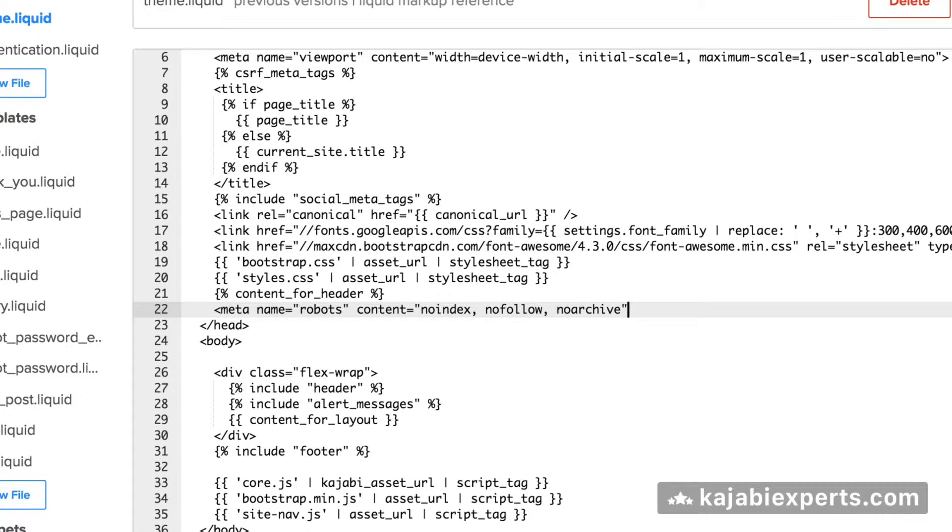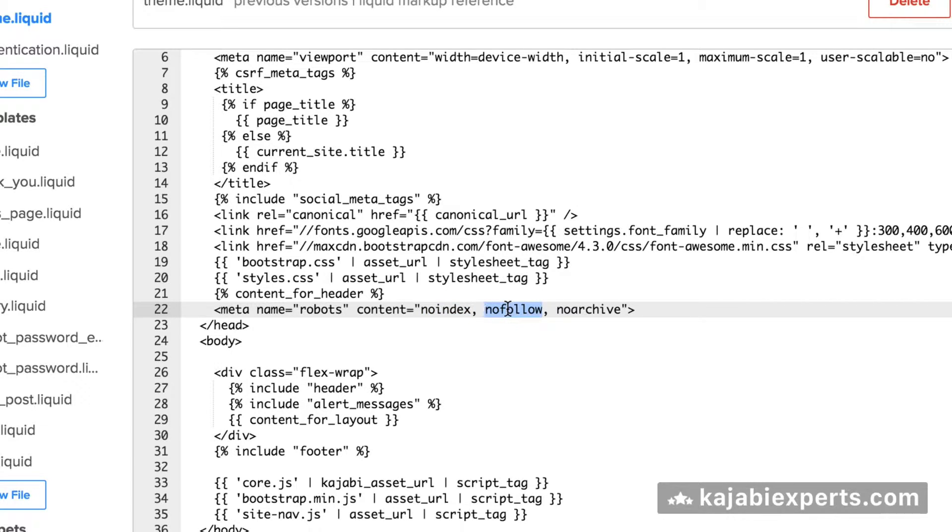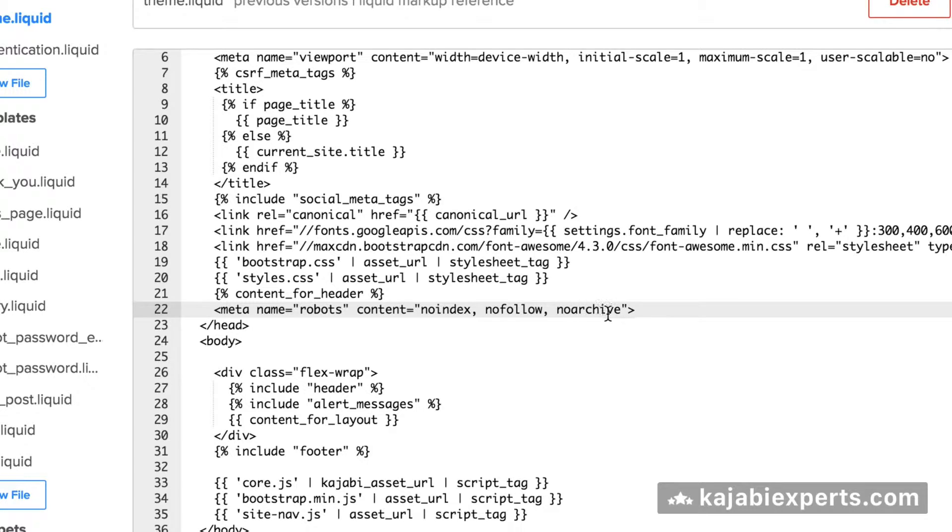Basically, we're going to tell the search engines that we don't want our pages to be indexed, we don't want to follow the links inside the pages, and we don't want them to keep an archive of our page. We want them to just ignore our pages at all.